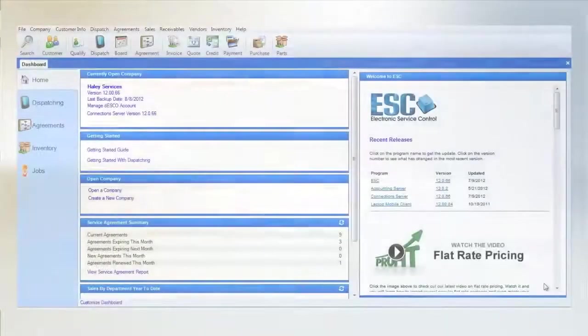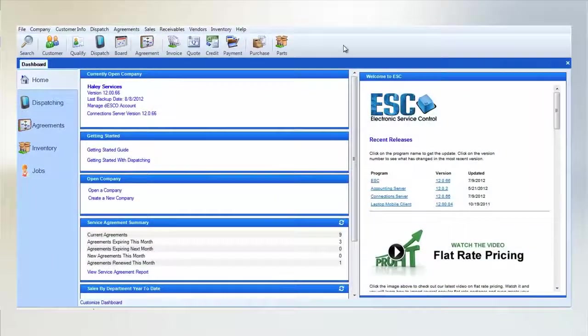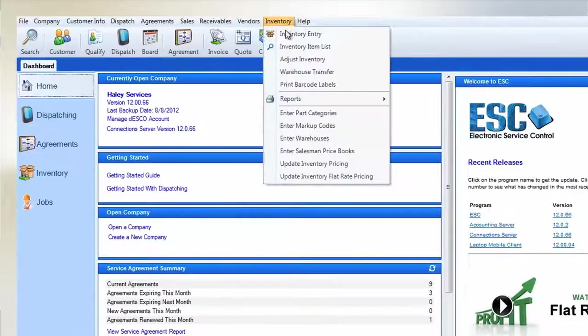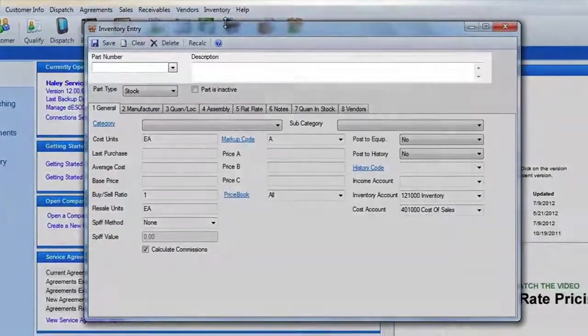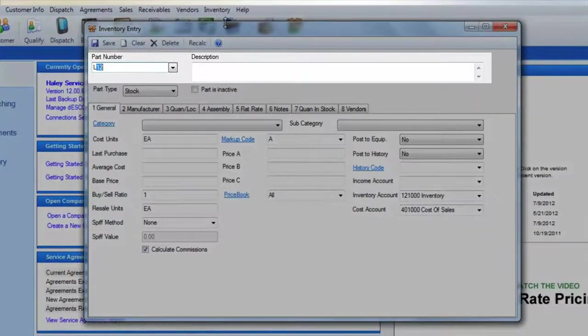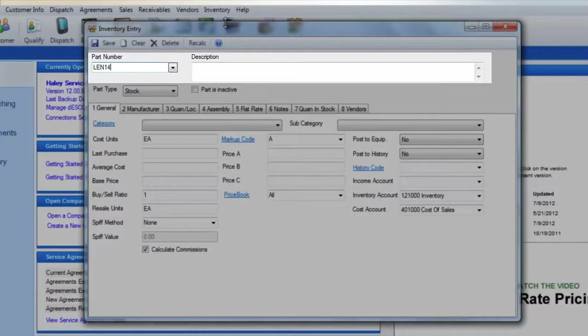We'll start by opening the Inventory Entry screen from the Inventory menu. First, type in the part number that you want to assign to this serialized part and assign a description.